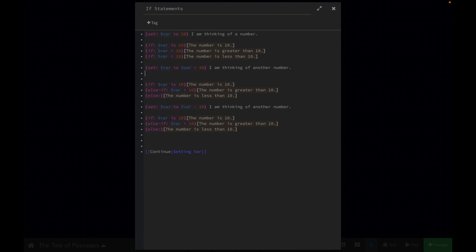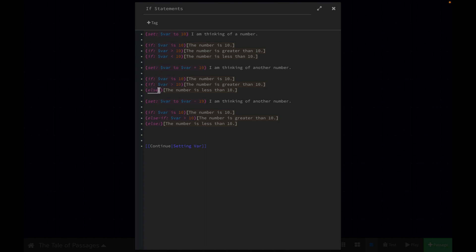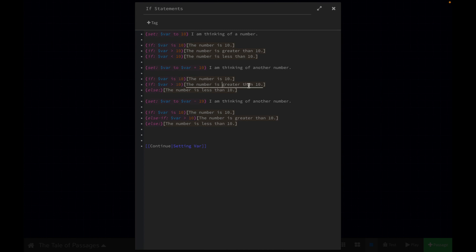Now that this number is 20, if this variable is 10, the number is 10 — but it is no longer that. Let me show you for simplicity's sake. This is the same exact format as up here. So if this variable is 10, we say 'the number is 10.' If the variable is greater than 10, then we say that.